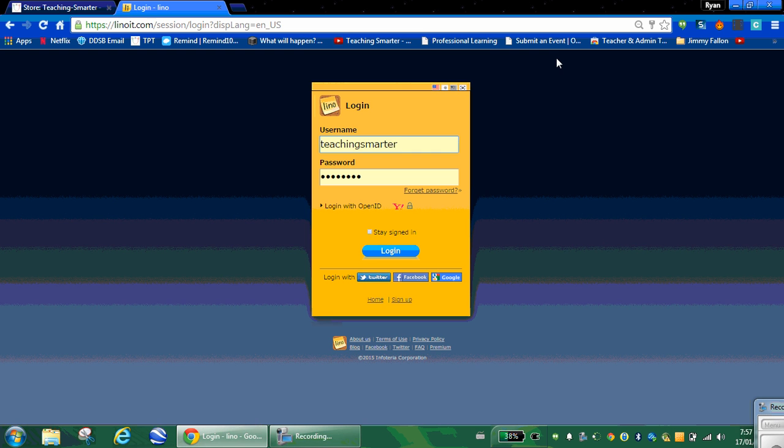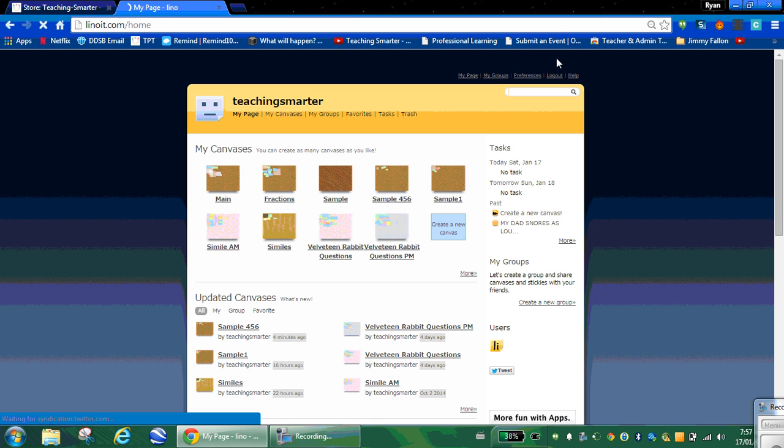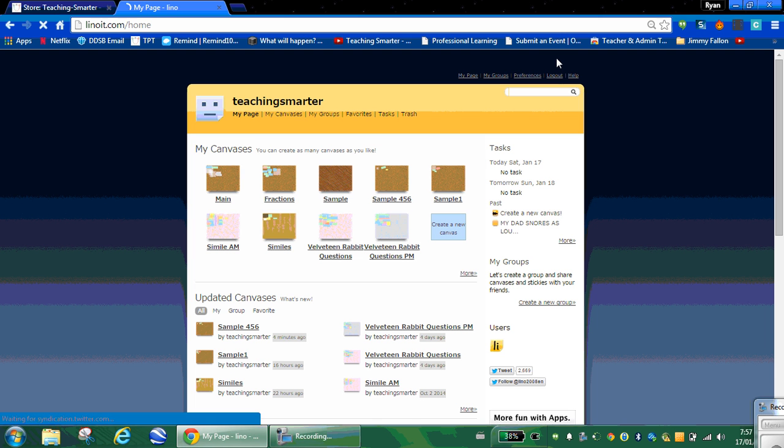This is the main site here. You go in and log in. Teaching Smarter, that's the username that I have. Press Enter, and it's going to take me to my main page here.